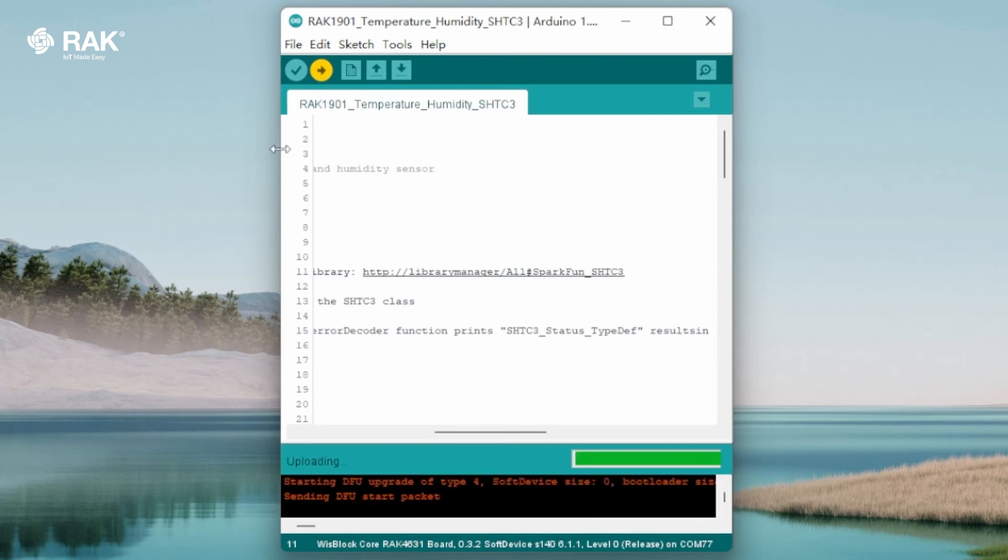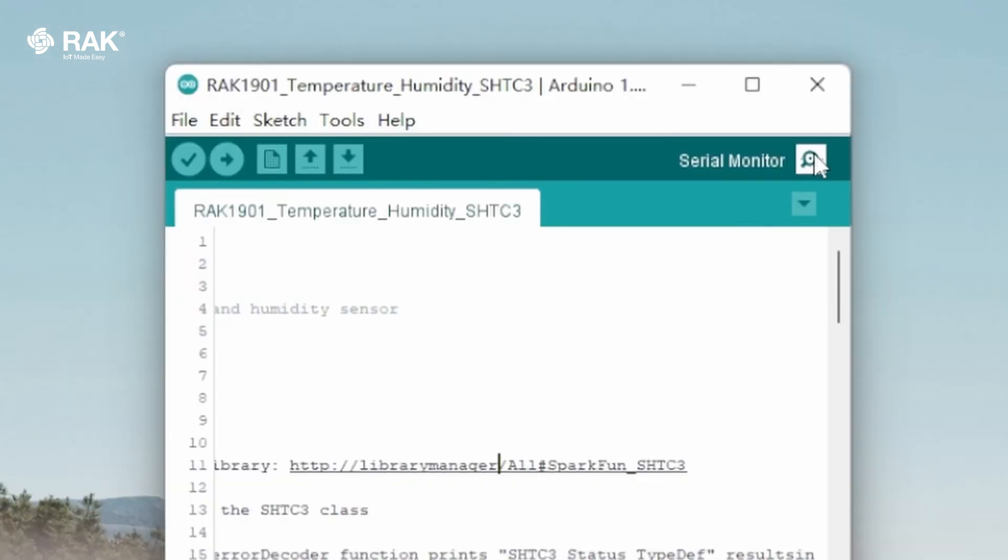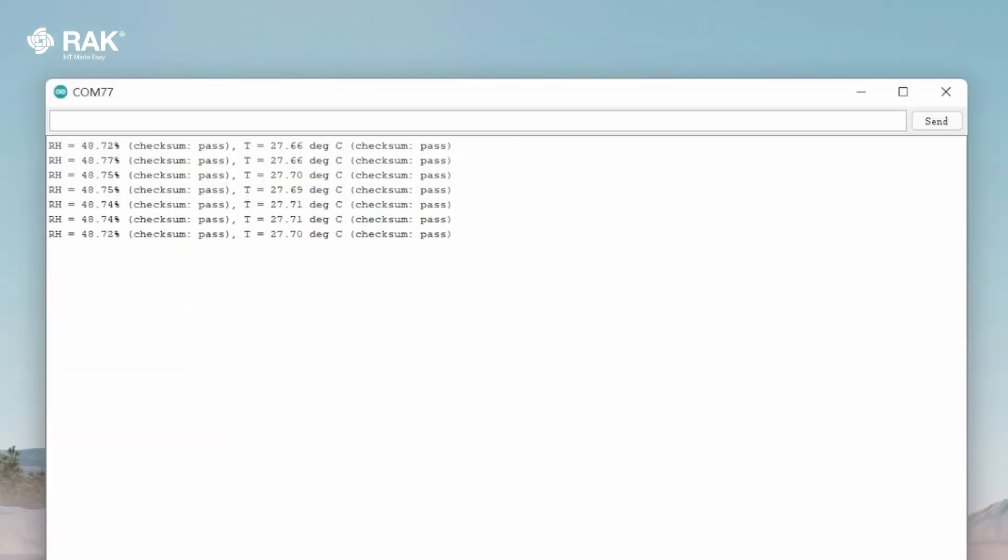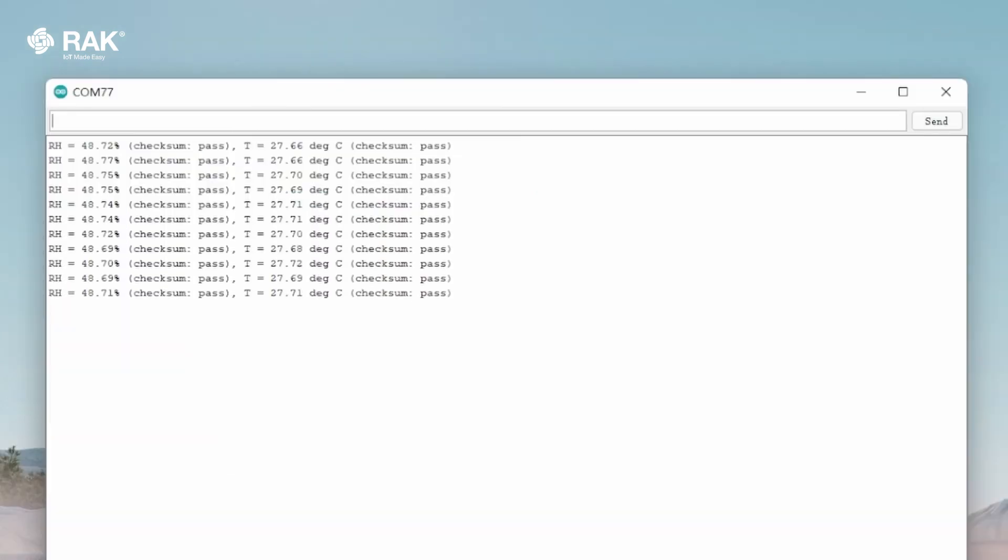Once uploaded, open the serial monitor to view the logs. RAK1901 is now communicating with the Wisplock Core.